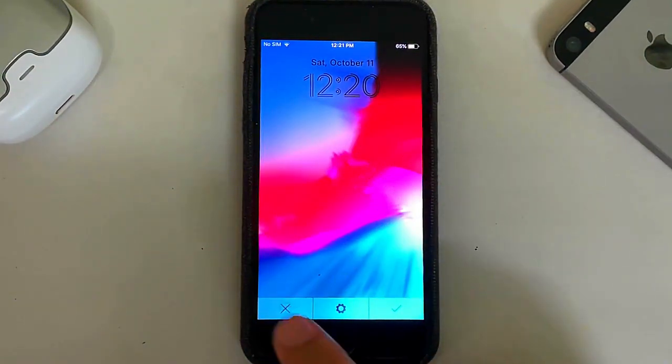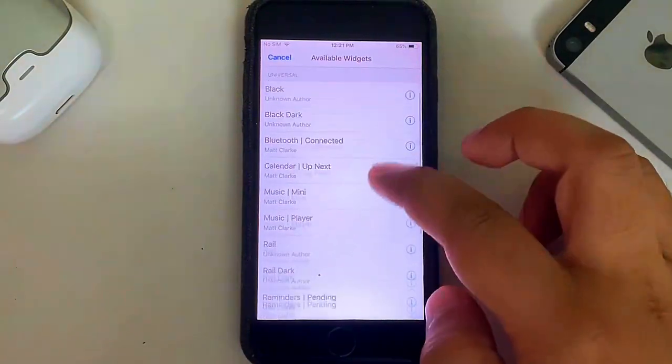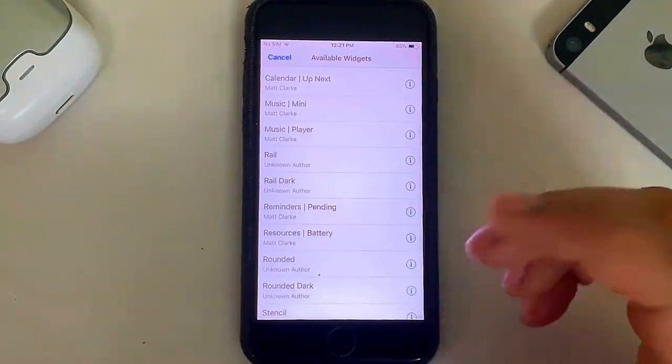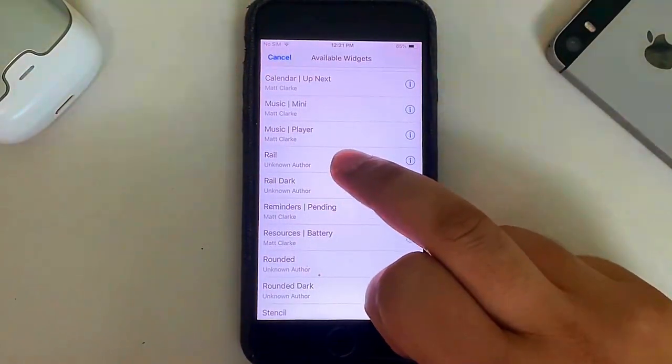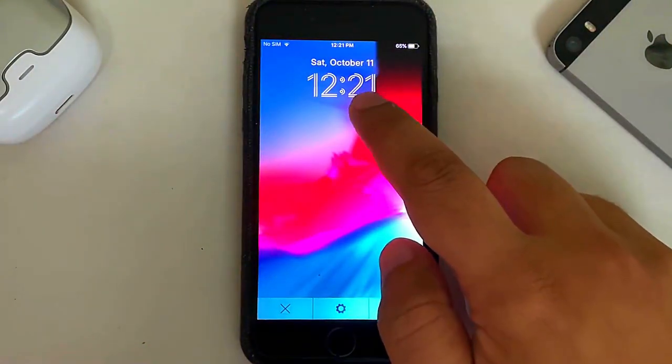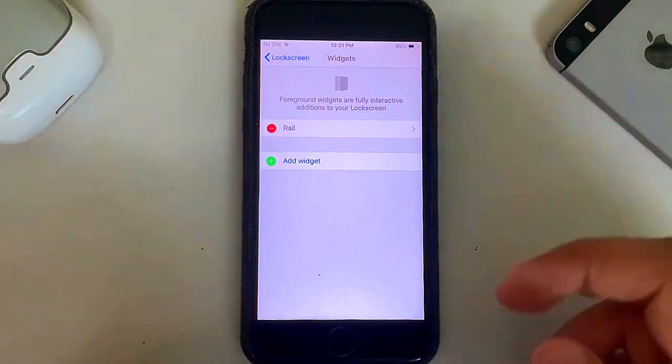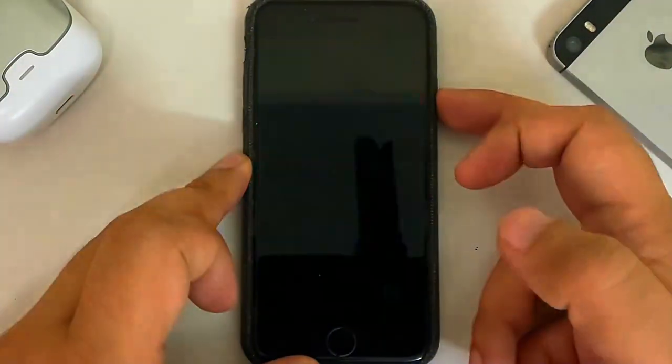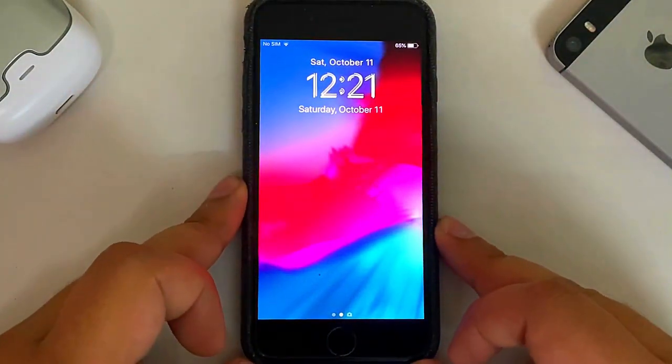If you don't like it, simply hit this cross, then simply hit Add Widget again, then select another one. I will prefer Rail. You can see it looks cool. All right, go back and you can see when I lock the device I have the new clock, the modern looking clock.